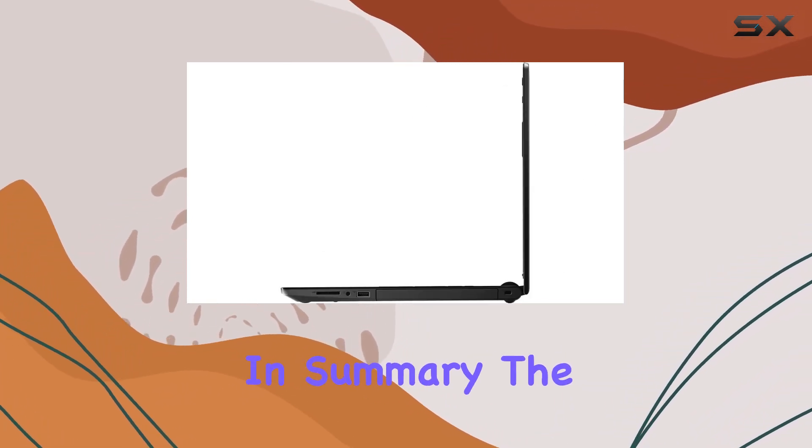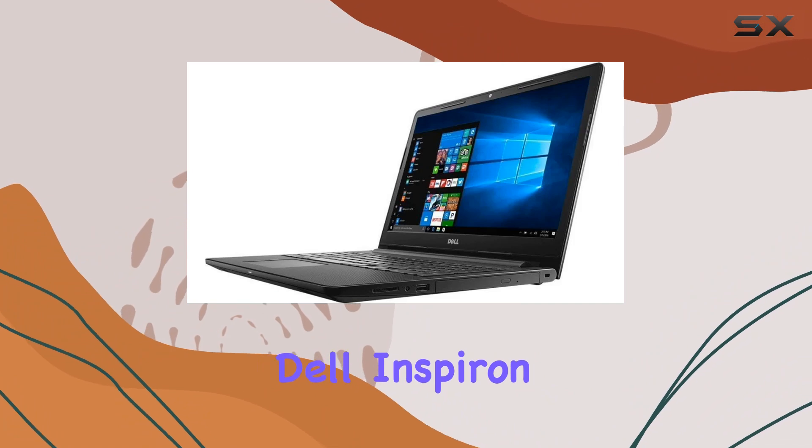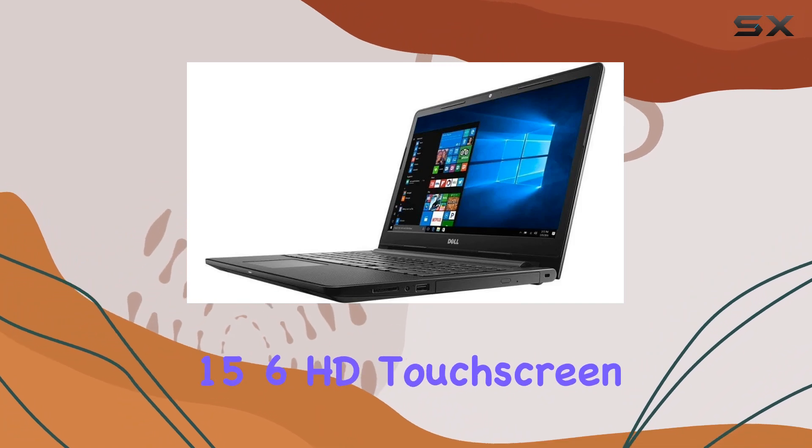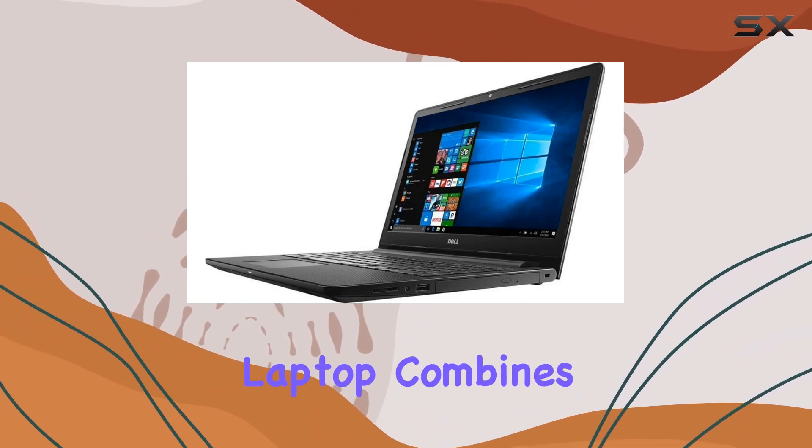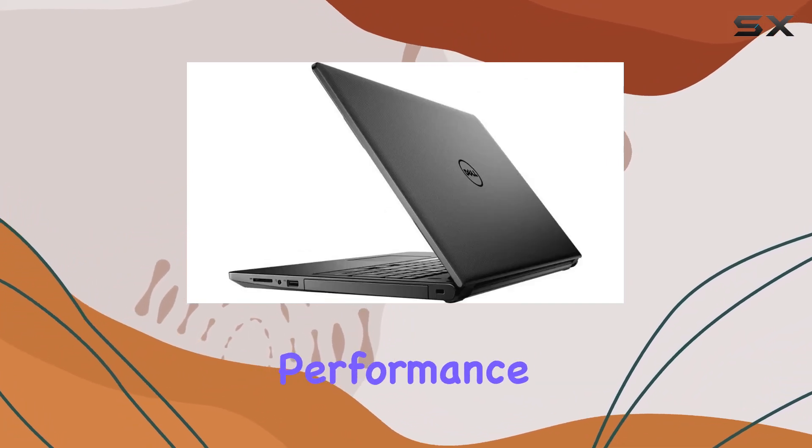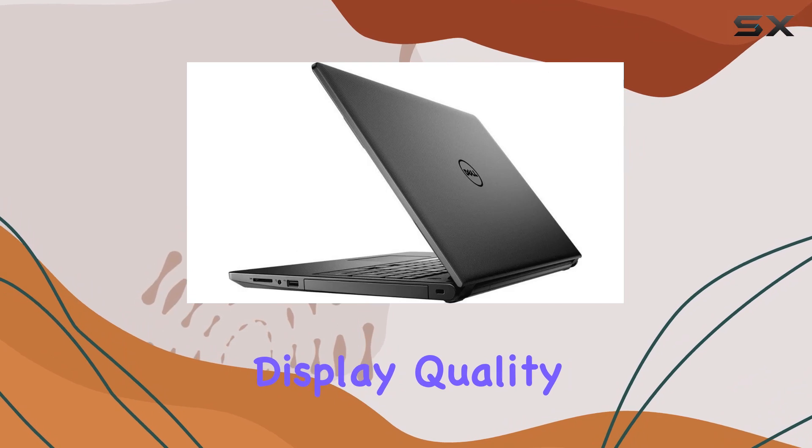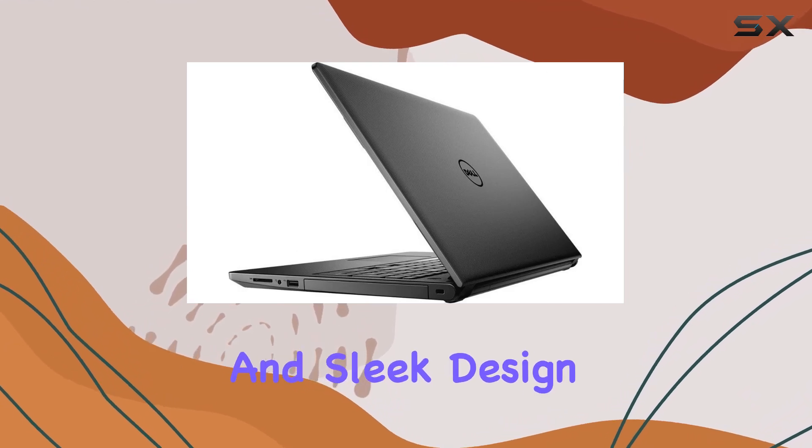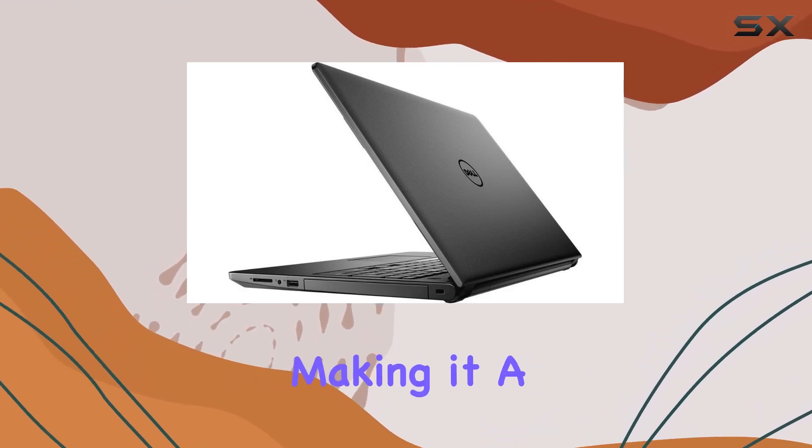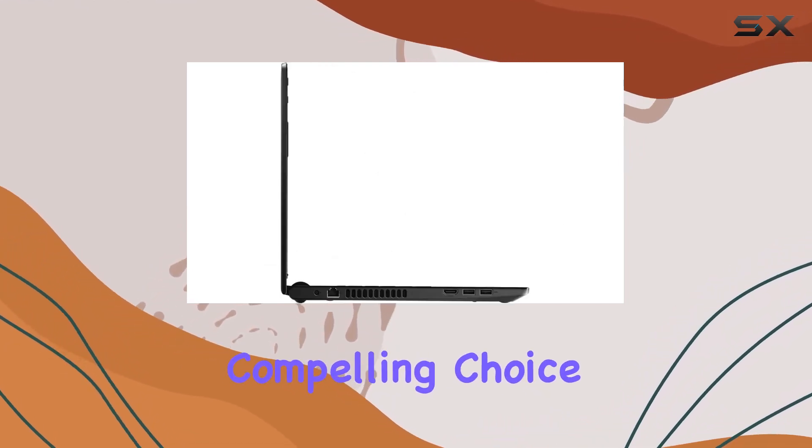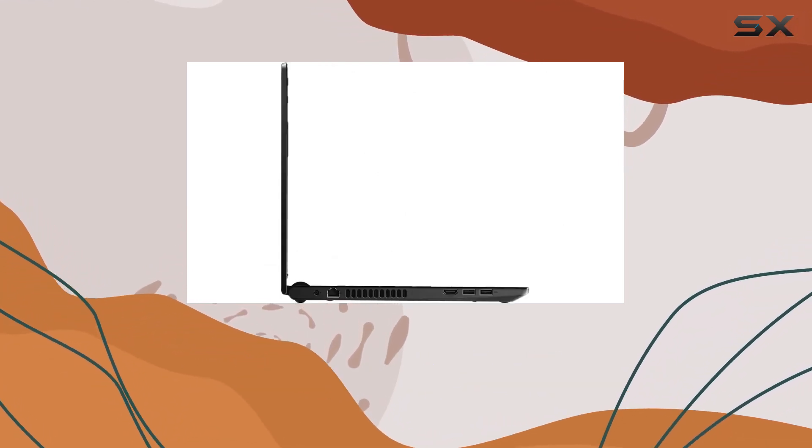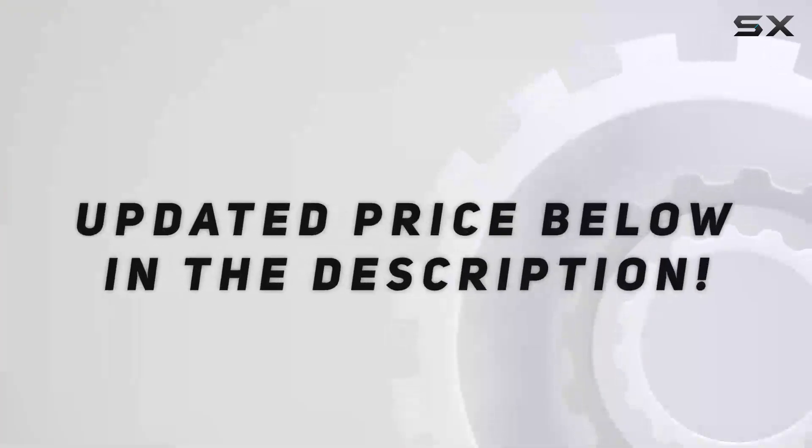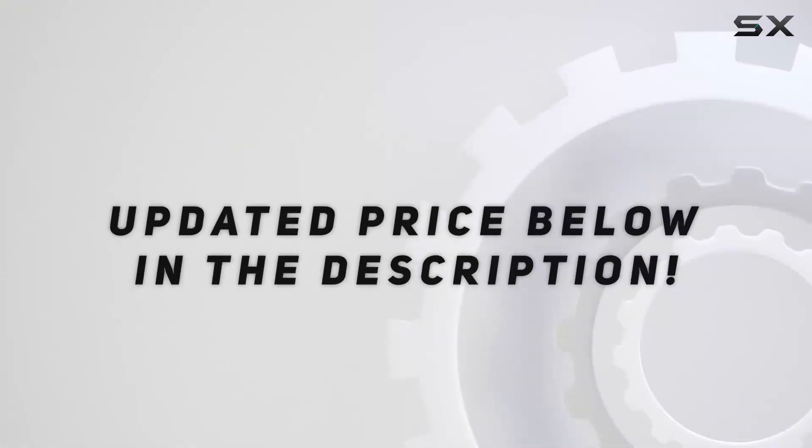In summary, the Dell Inspiron 15.6 HD touchscreen flagship premium laptop combines performance, display quality, and sleek design, making it a compelling choice for various computing needs. Check out the video description for updated price.